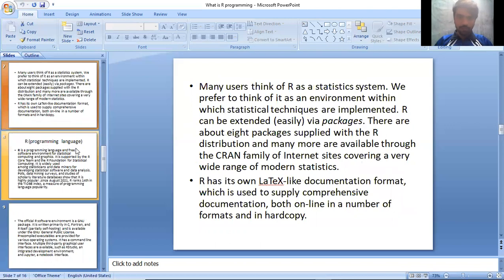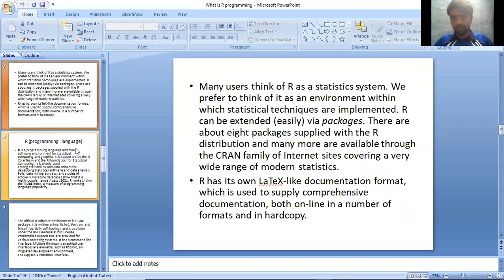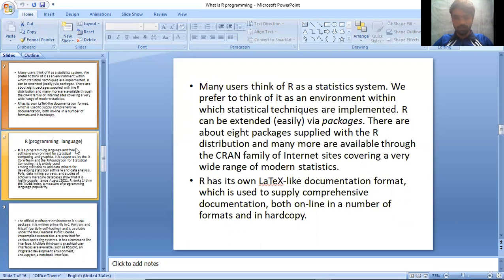Many users think of R as a statistics system. We prefer to think of it as an environment within which statistical techniques are implemented. R can be extended easily via packages. There are about eight packages supplied with the R distribution, and many more are available through the CRAN family of internet sites covering a wide variety of modern statistics. R has its own LaTeX-like documentation format, which is used to supply comprehensive documentation both online in a number of formats and in hard copy.